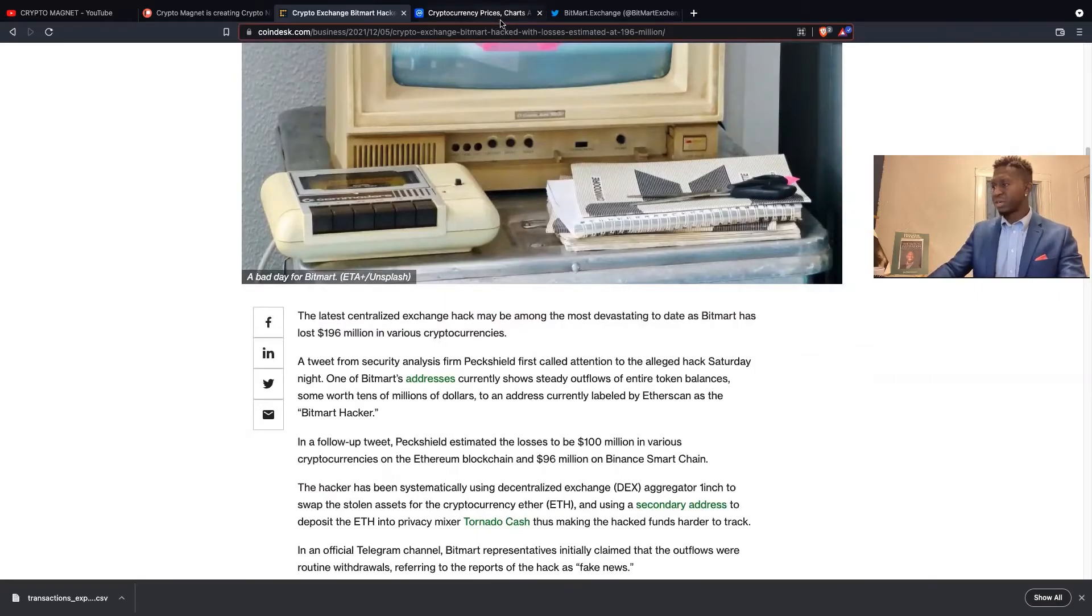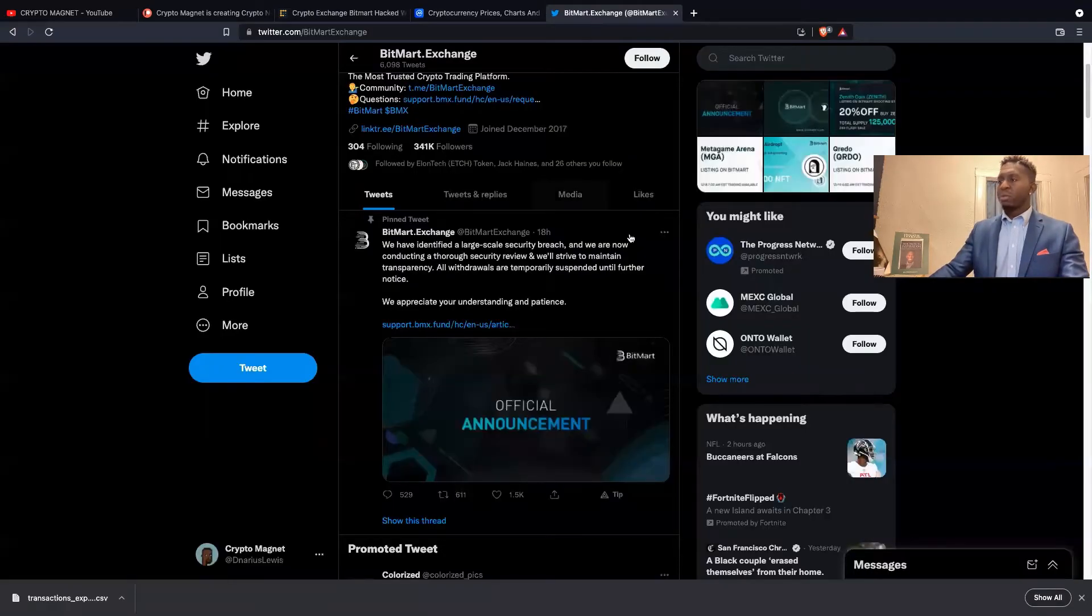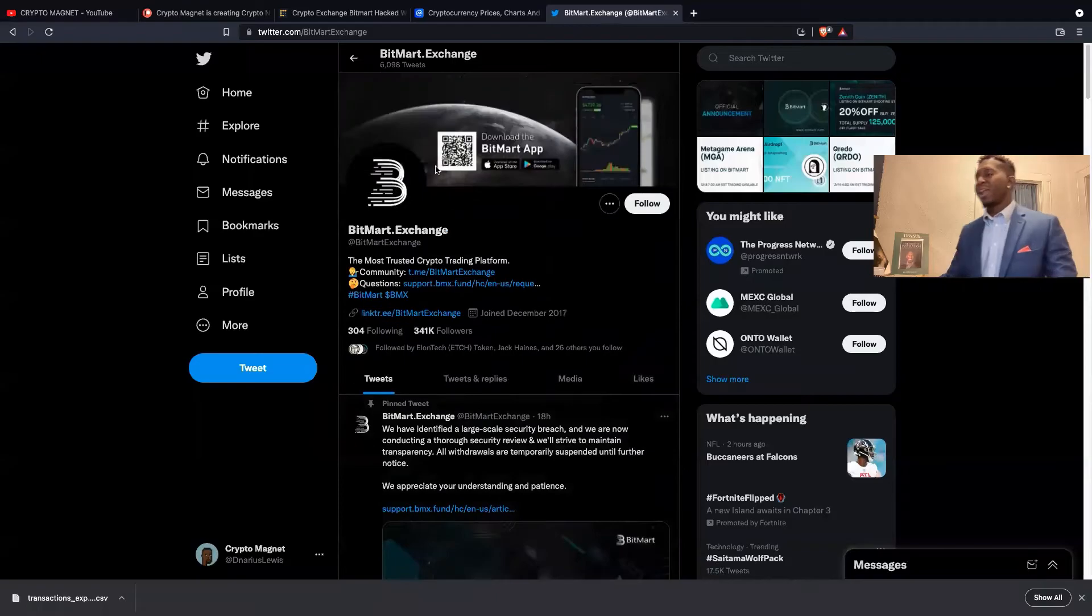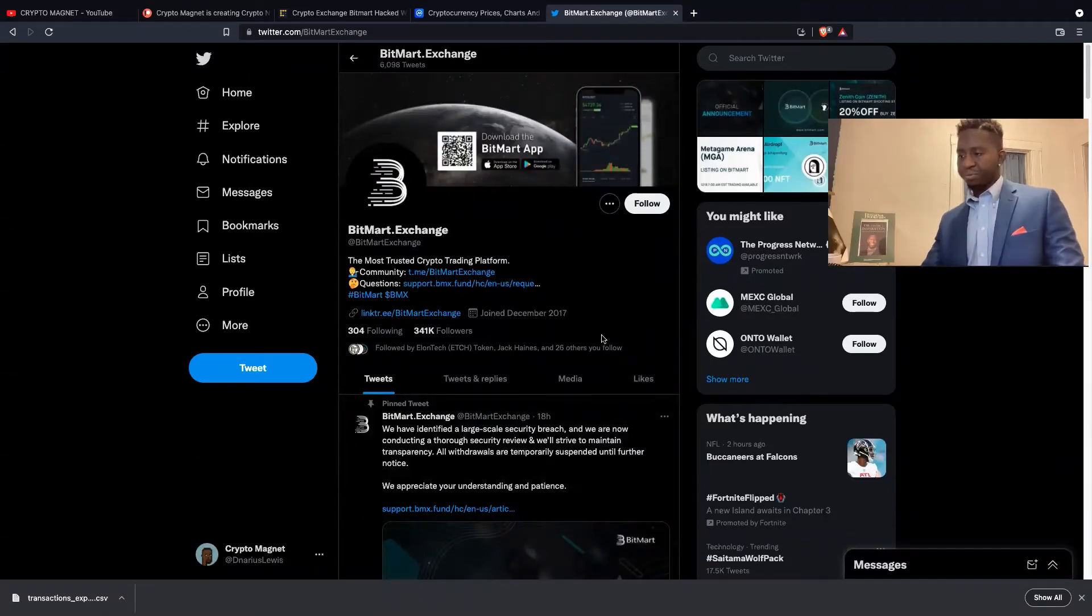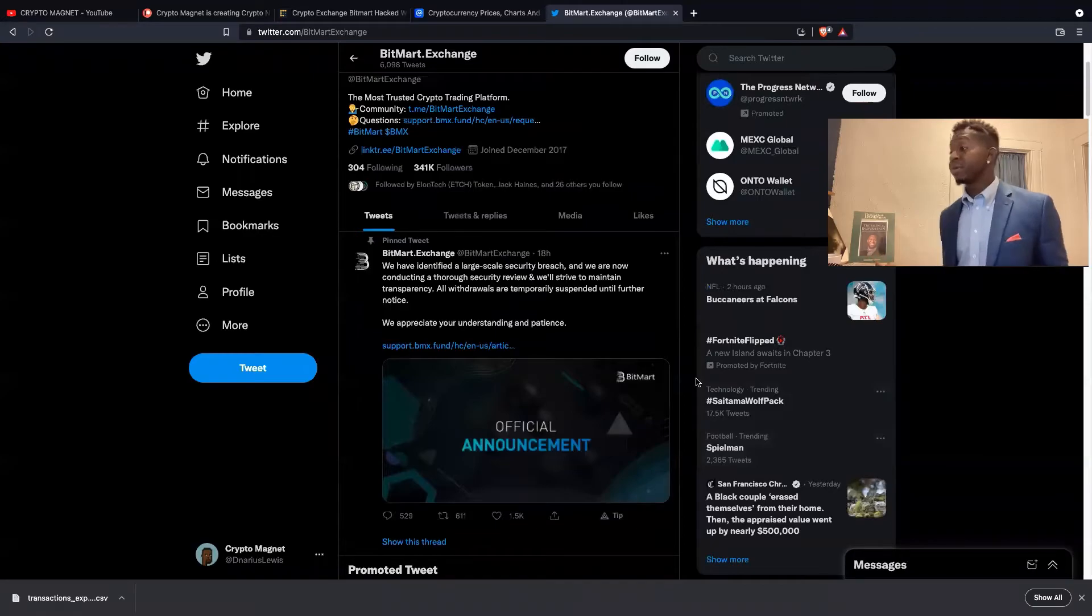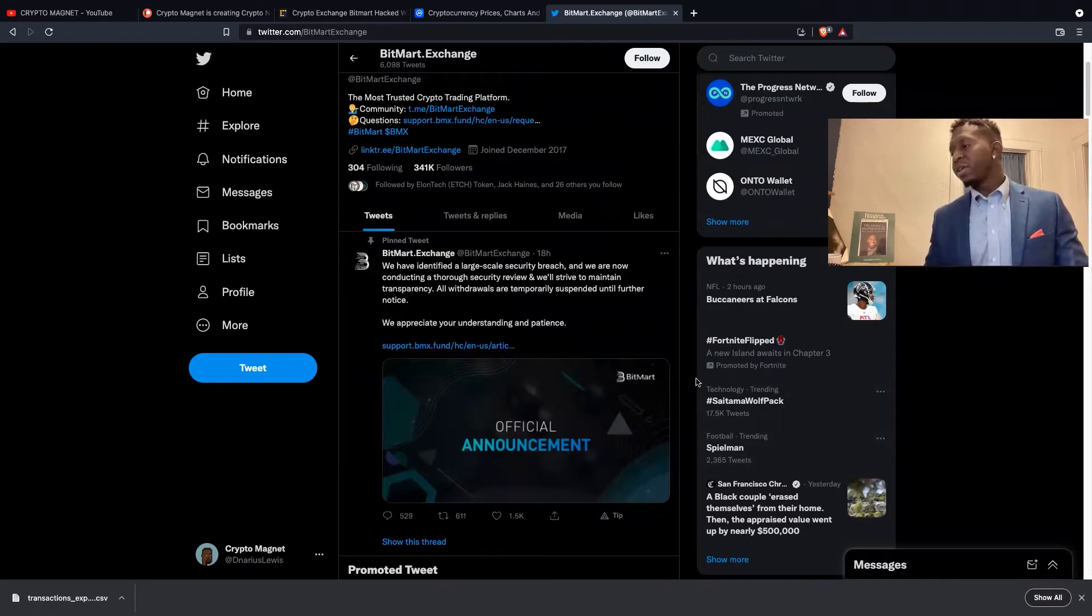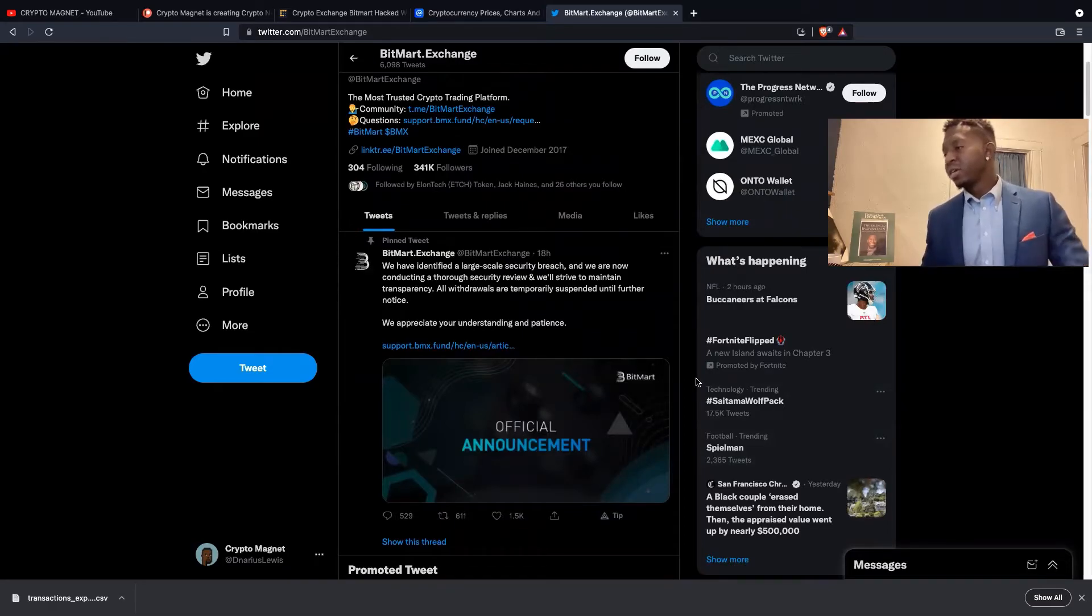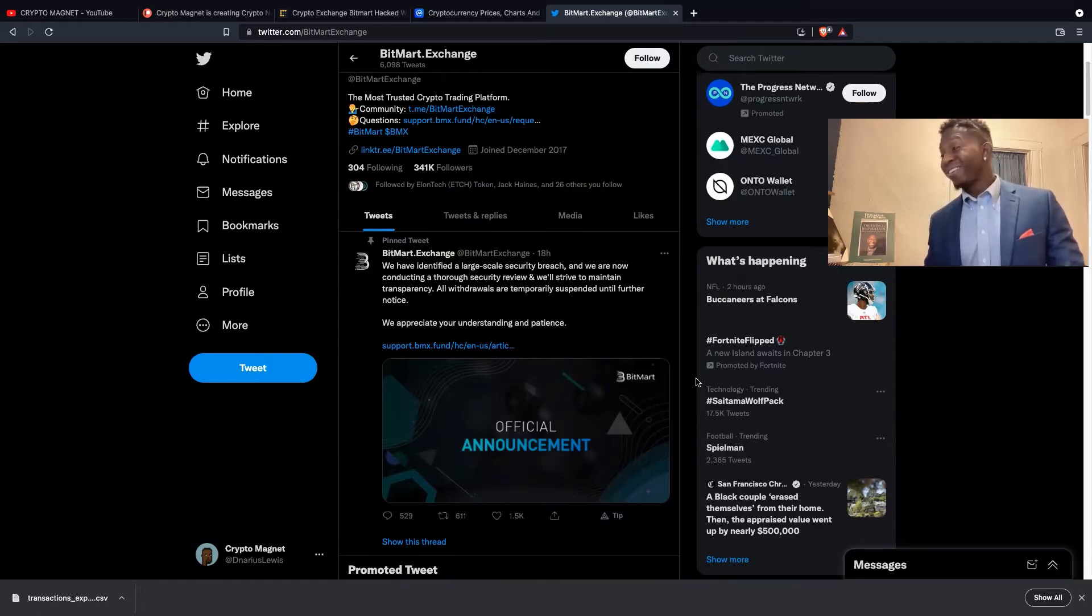Unfortunately, we go to BitMart, they've been having a lot of announcements out on Twitter as well, which is good because we don't want them to be quiet on something that is as severe as this. They've identified a large-scale security breach and they are now conducting a thorough security review and will strive to maintain transparency. All withdrawals are temporarily suspended until further notice.